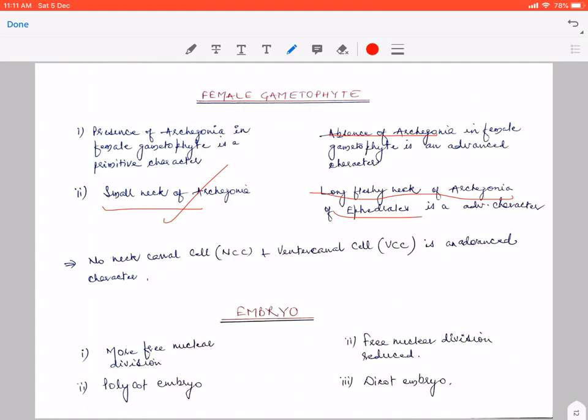Another thing: in gymnosperms, archegonia have no neck canal cells and no venter canal cell. In certain gymnosperms, a venter canal cell is present; in others only a venter canal nucleus is present. So if there is no neck canal cell and no venter canal cell, it is an advanced character.